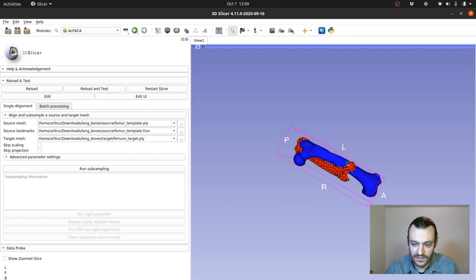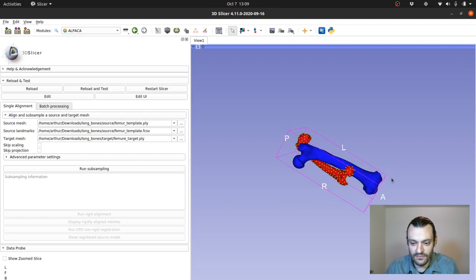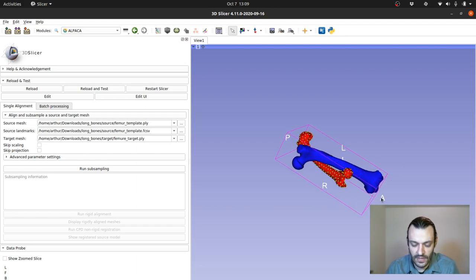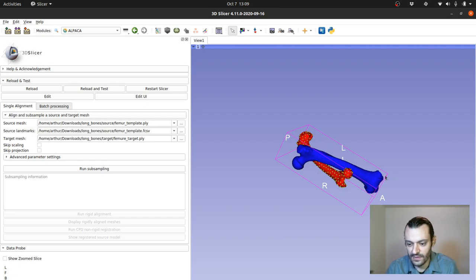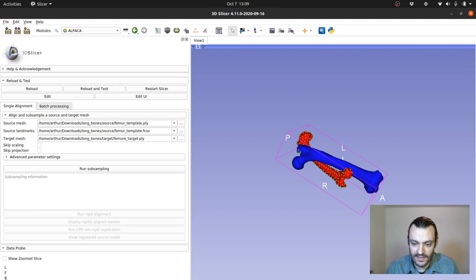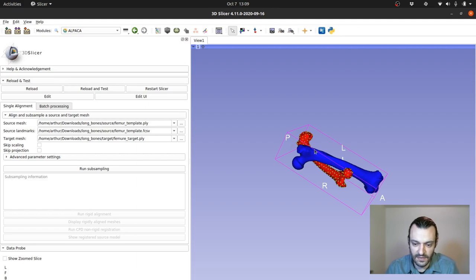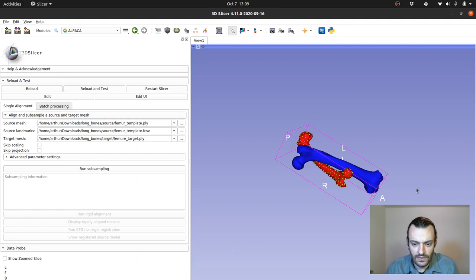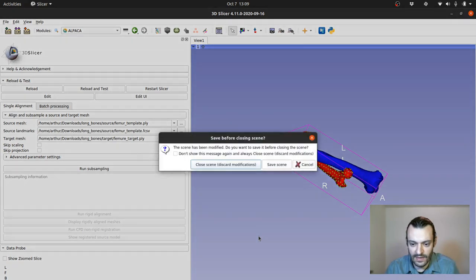So ALPACA is going to try to align these two structures and deform the female mesh so that it matches as perfectly as possible the male one. And then eventually transfer the landmarks so that in the end we end up with collecting the same landmarks that we collected in the female mesh in the male mesh. So let me just clear this scene so we can walk through the ALPACA pipeline.